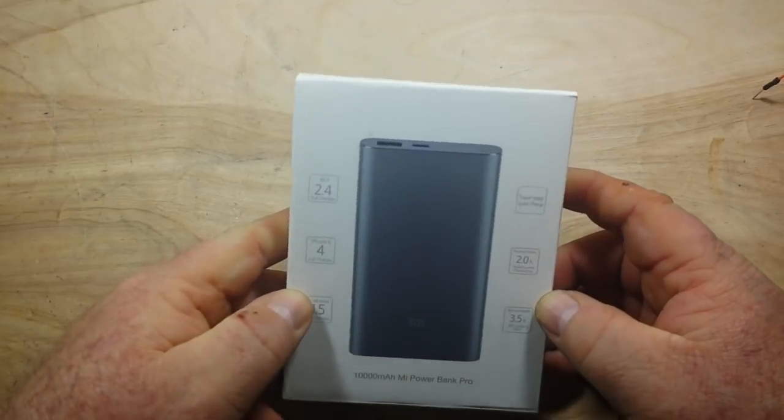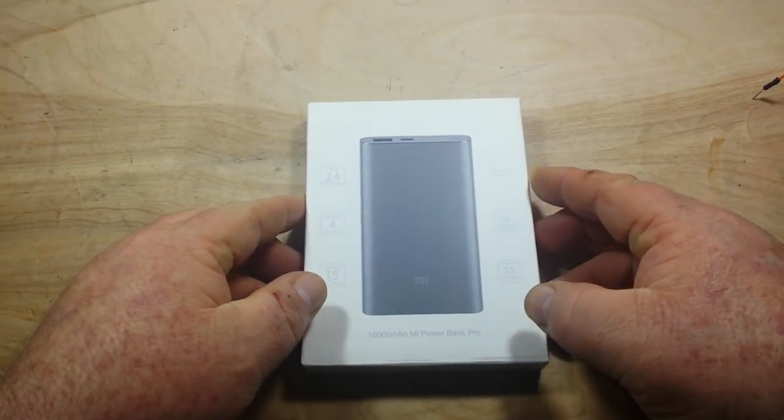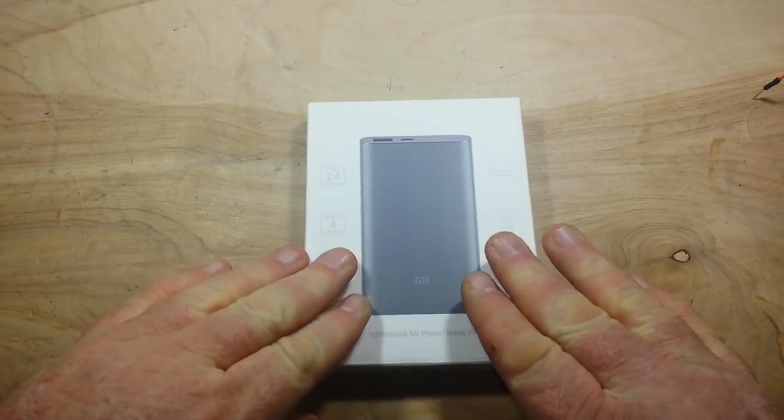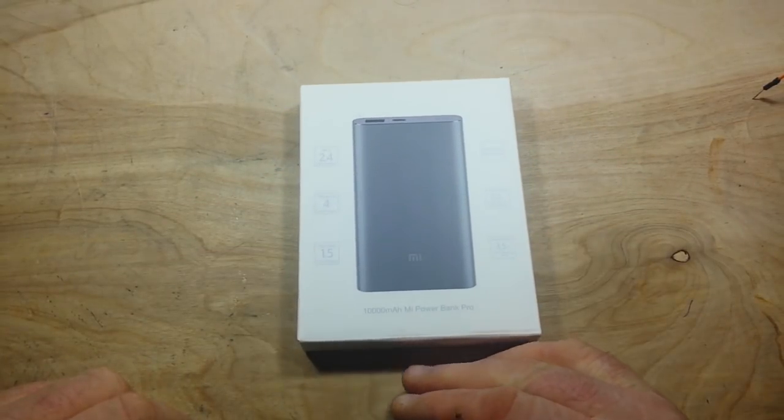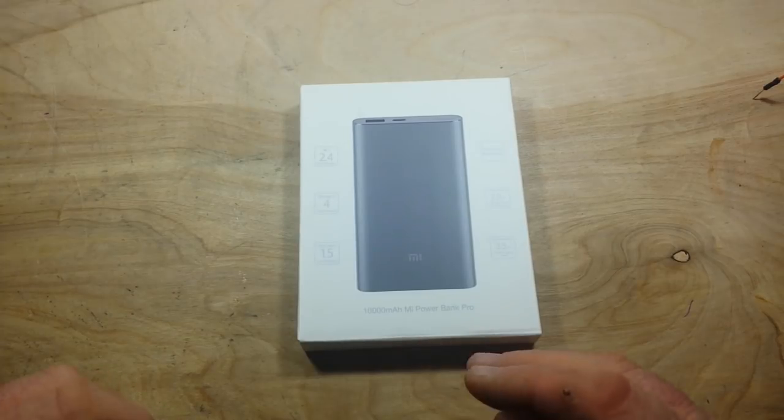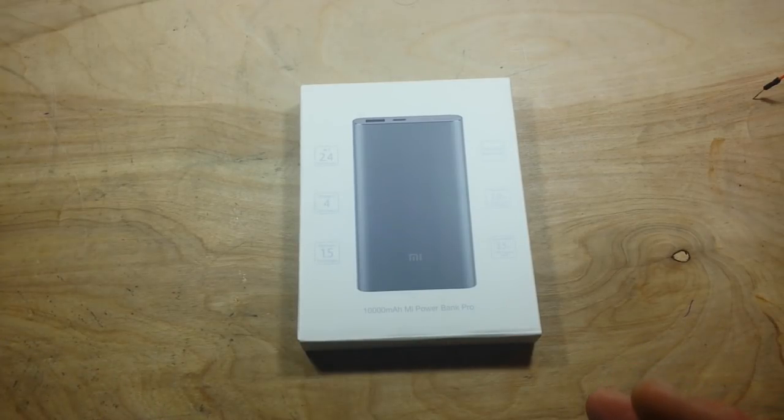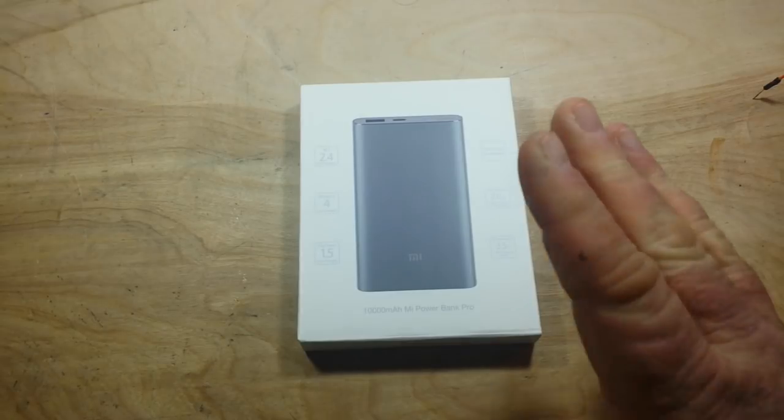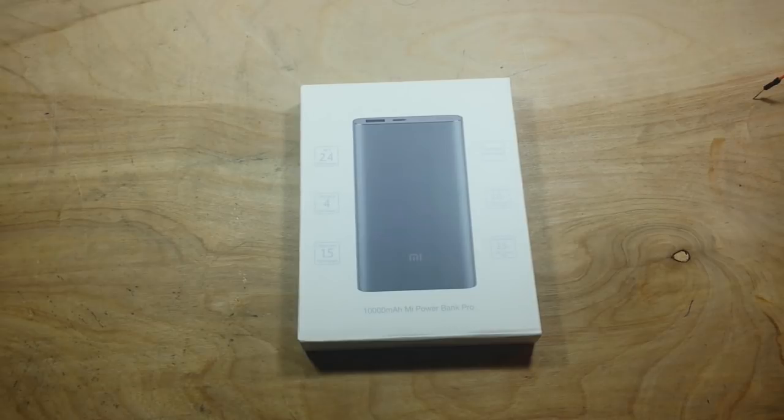They are like the Chinese version of Samsung, so they have some really high quality products, probably the highest quality of all the Chinese manufacturers. They contacted me and asked me if I would do a review and a teardown of this power bank. I said sure.